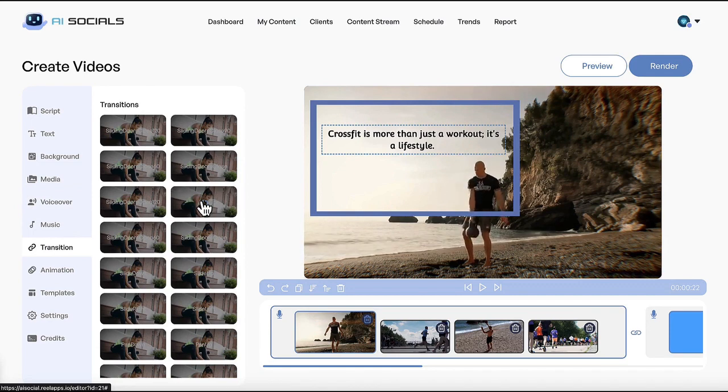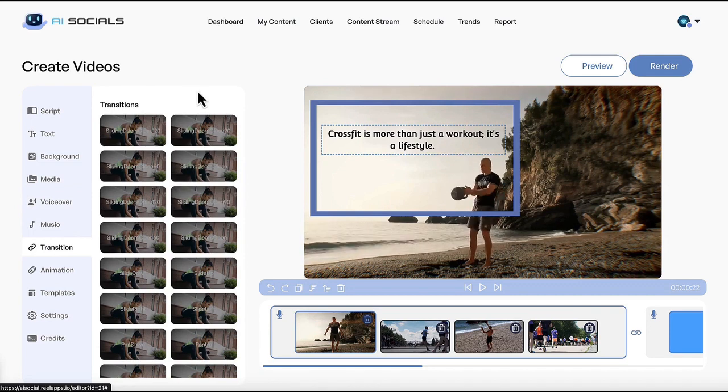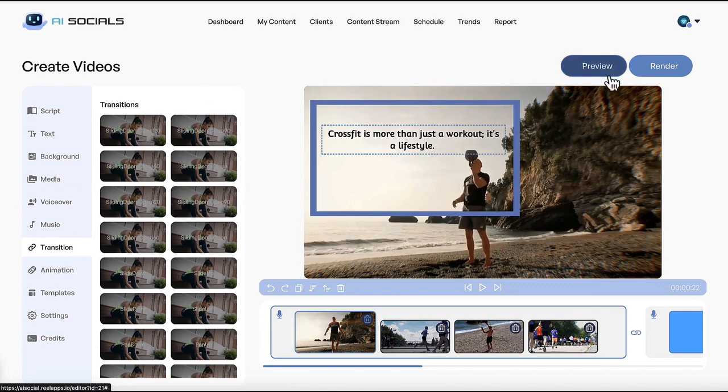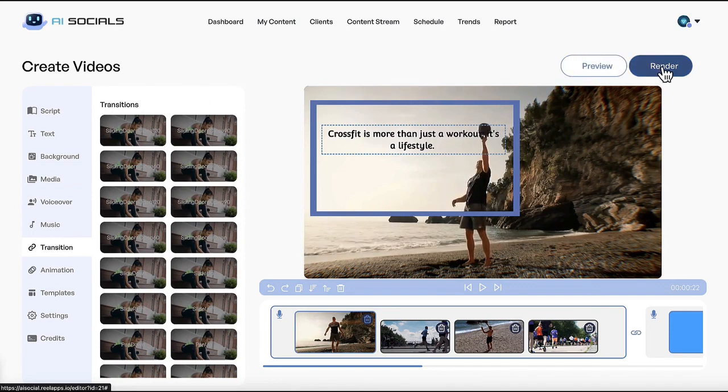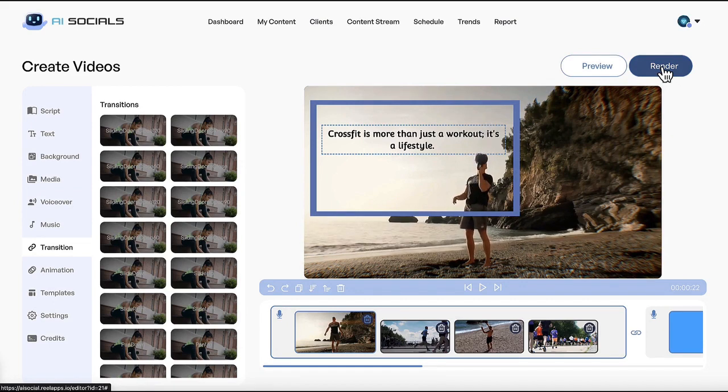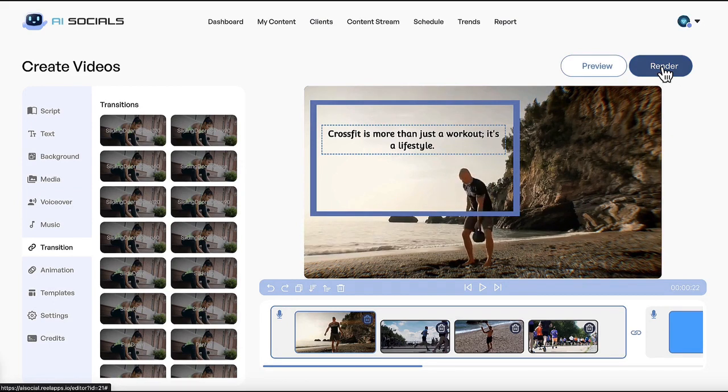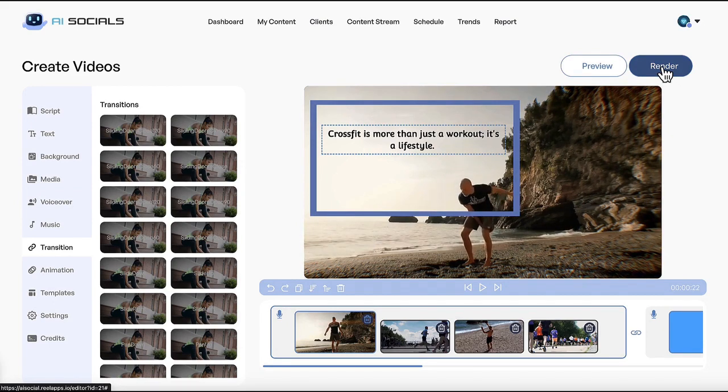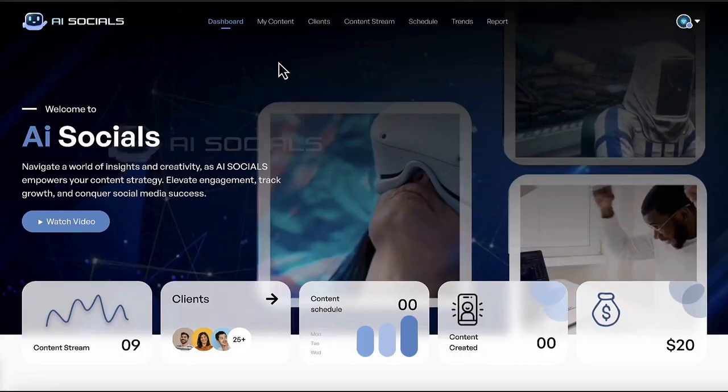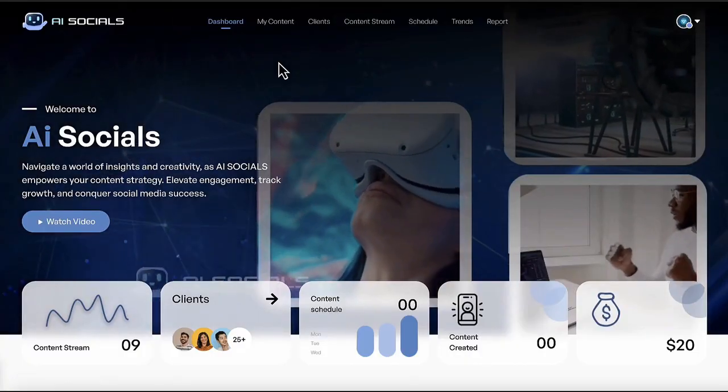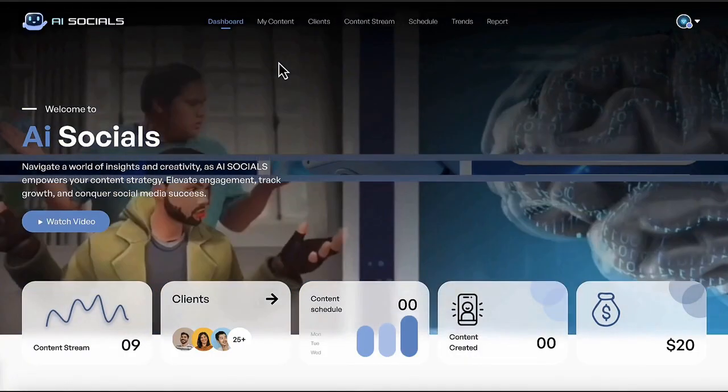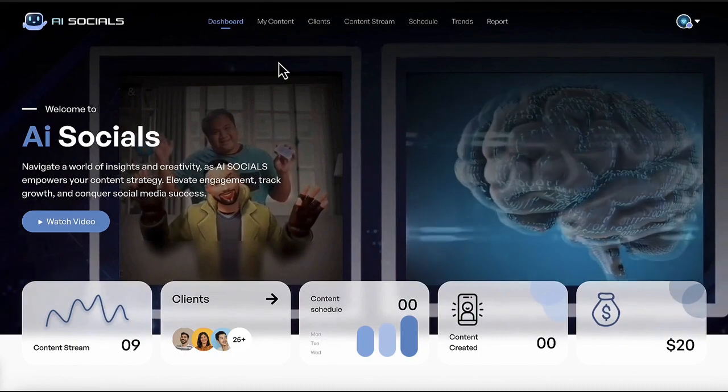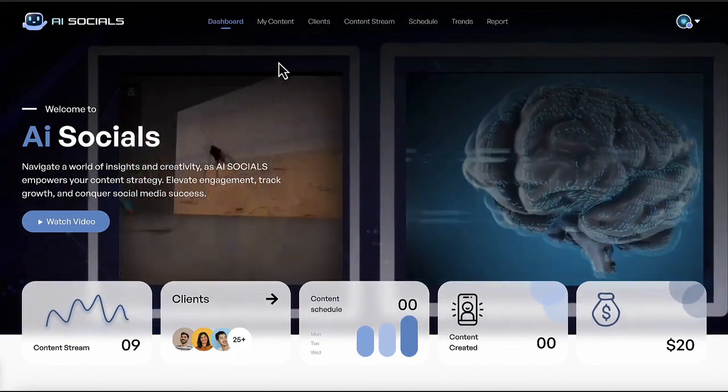Then preview the video and schedule the video to social media to post once or add to a video content stream to perpetually post for you over and over with no rescheduling needed. Now all this is super impressive, but if you can believe it, we're just scratching the surface with what you can do with AI Socials.